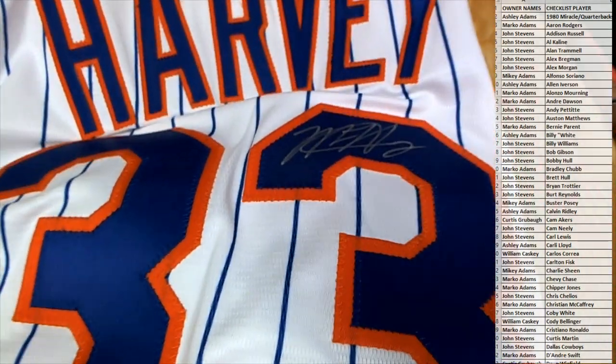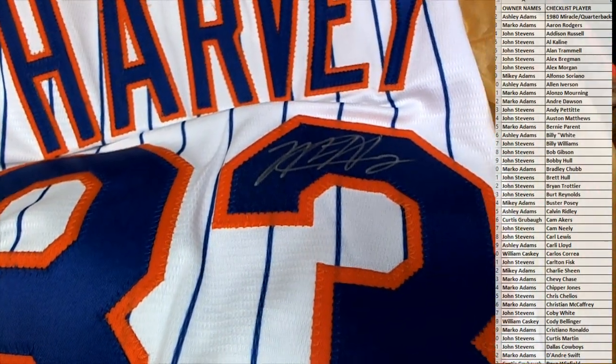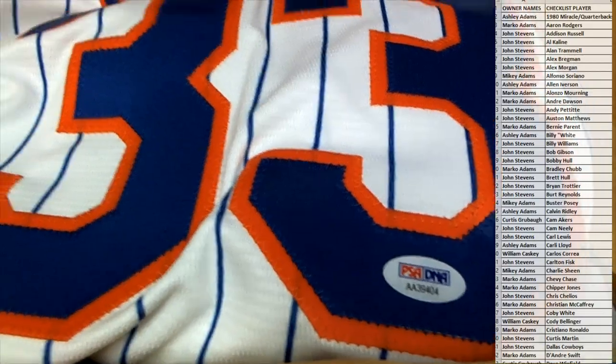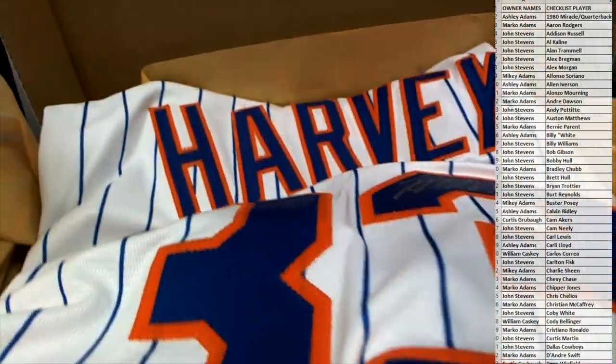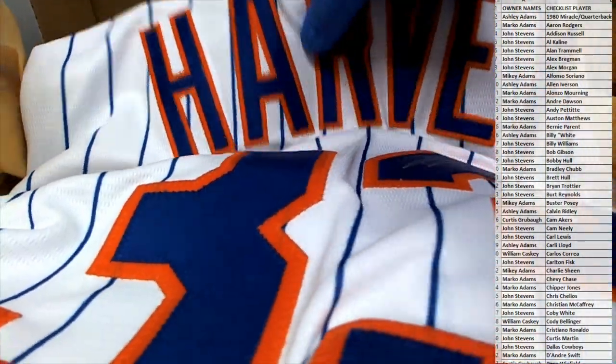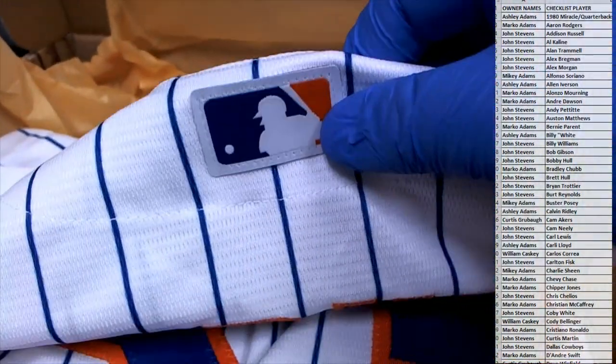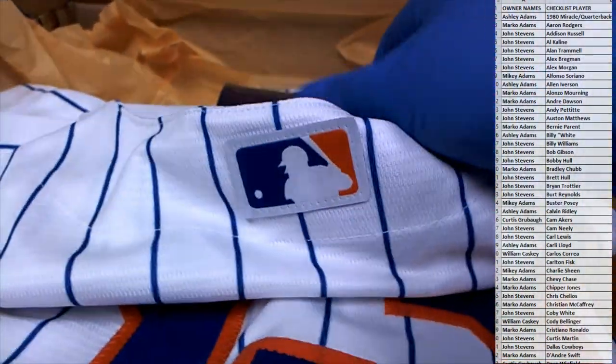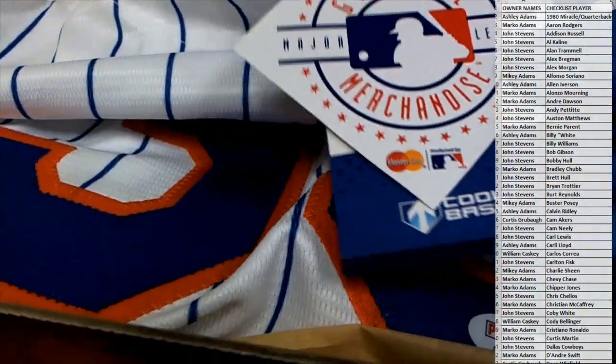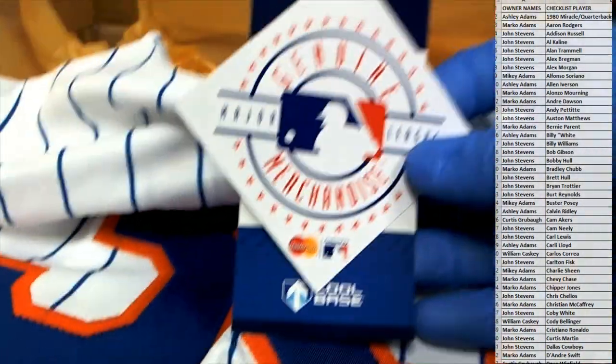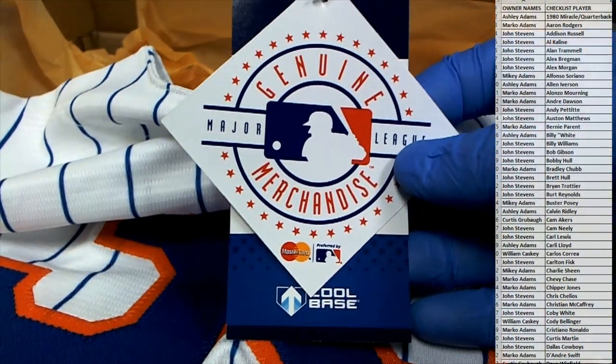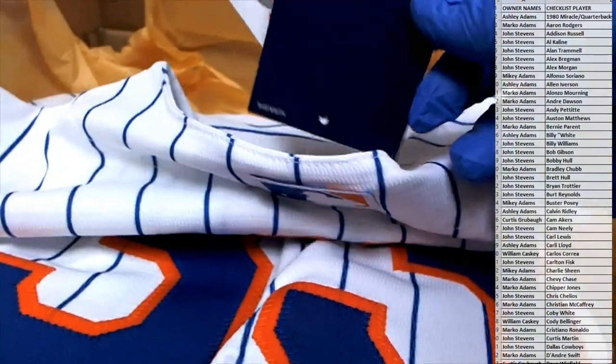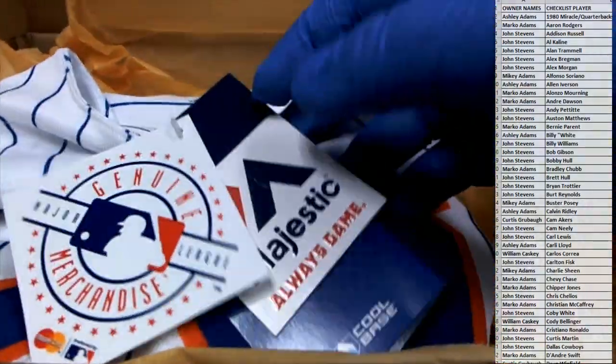Damn, that's nice. Nice auto too. Matt Harvey. All right. That's a PSA DNA. I wonder if that's legit. Yeah. Man, that's MLB too. Nice. Cool base. Yep. That's hot. Still got the tags on it, man.